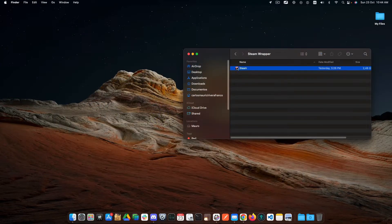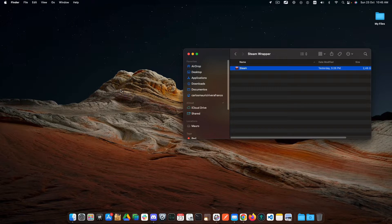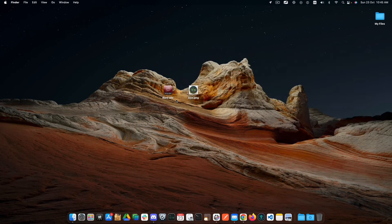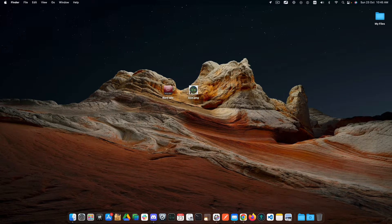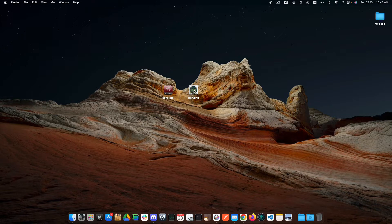Once you have it, make a copy of the Steam Wrapper onto the desktop. Then, let's apply an icon to the wrapper. I have previously downloaded it from Google. For doing that,